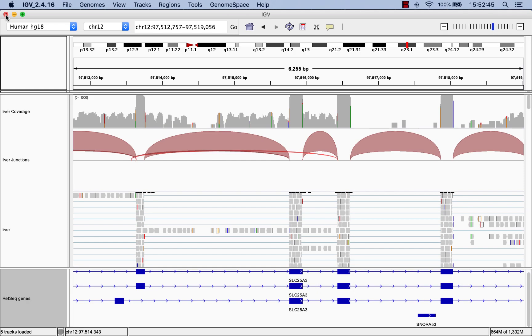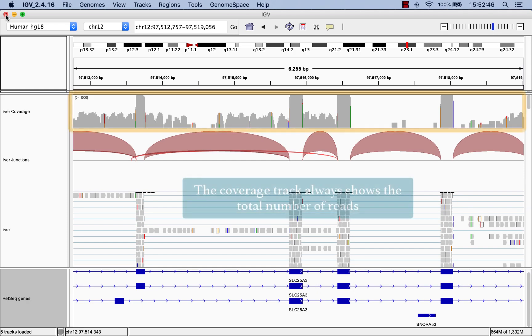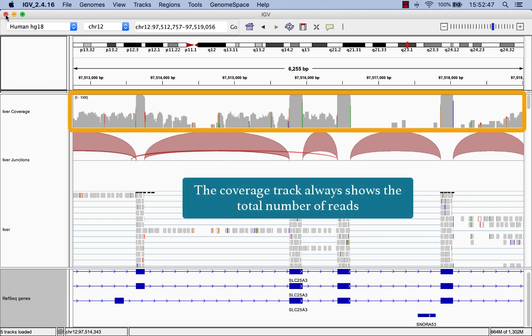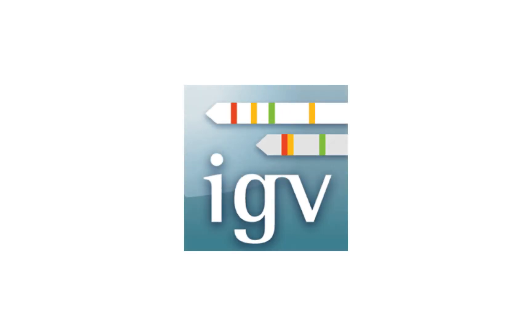Note that the coverage track always shows the total number of reads, even in down-sampled regions. Thanks for watching. Be sure to check out our other IGV tutorials.